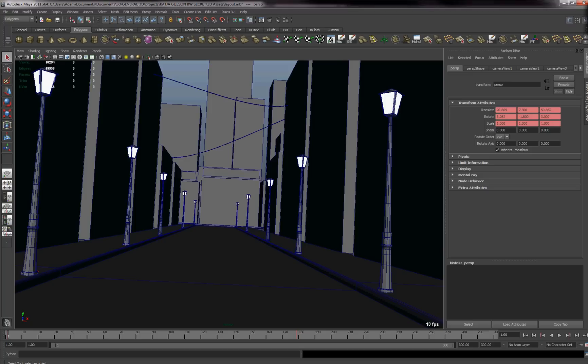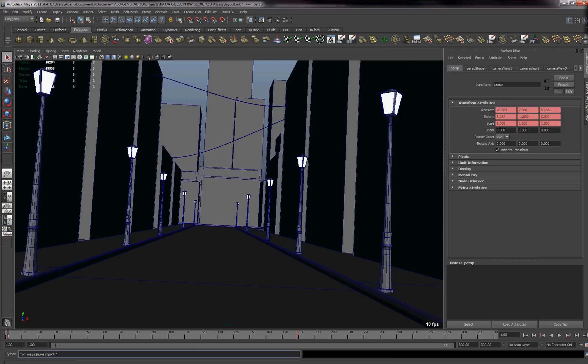And so the way that you go about this is basically you select your camera and you paste this little Python command in your command line at the bottom of the Maya window: from space MayaTo, that's the letter T-O, Nuke import with a star at the end of it.